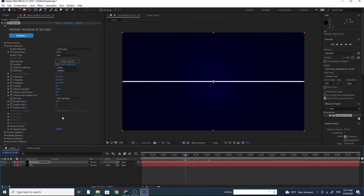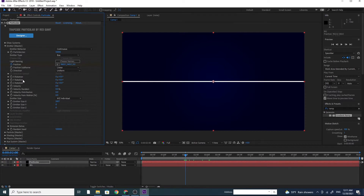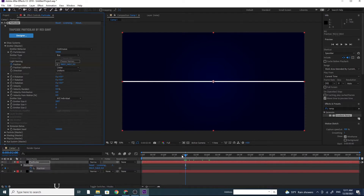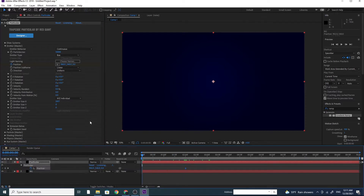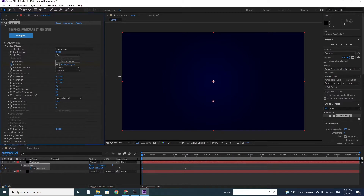Go to the Emitter section. Set a keyframe for the position X, Y, and Z by clicking on it. Go to the beginning of the timeline. Scroll the Y position down.